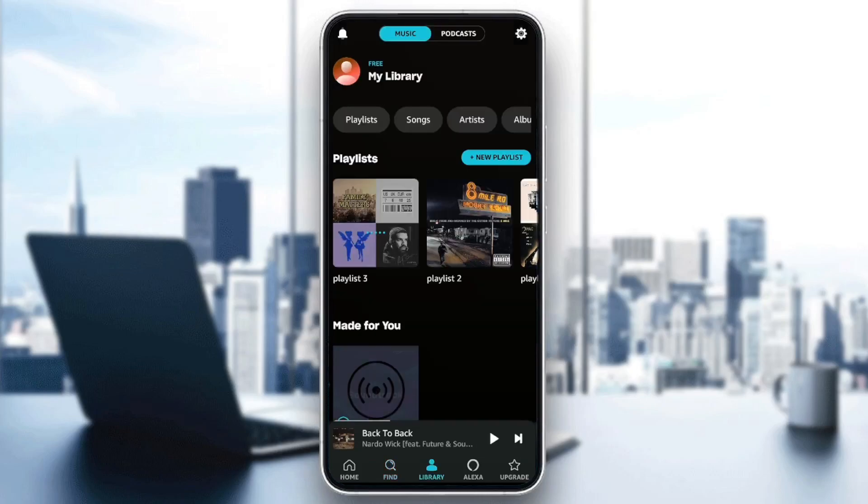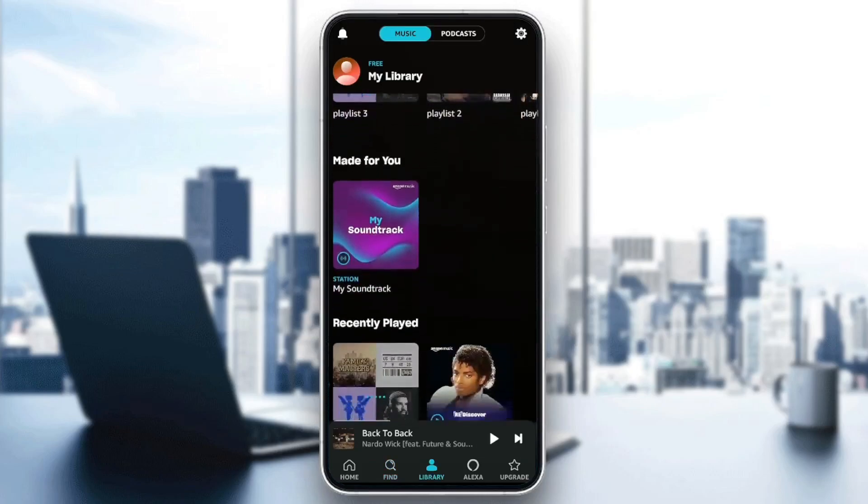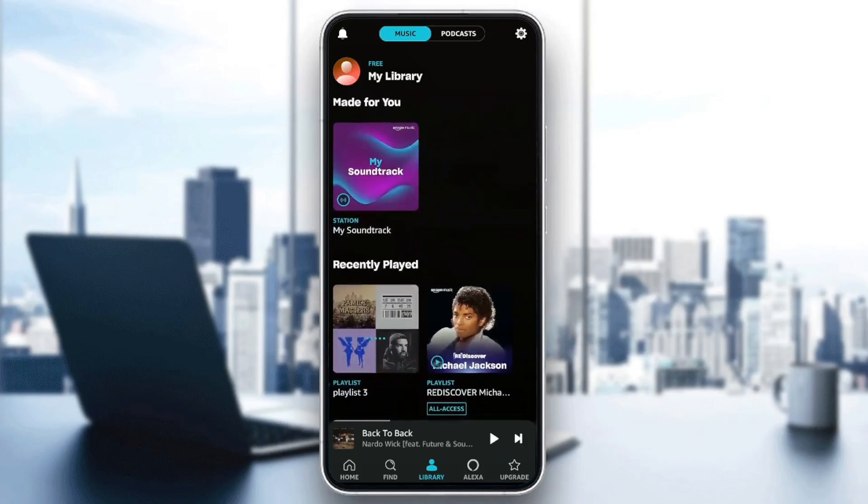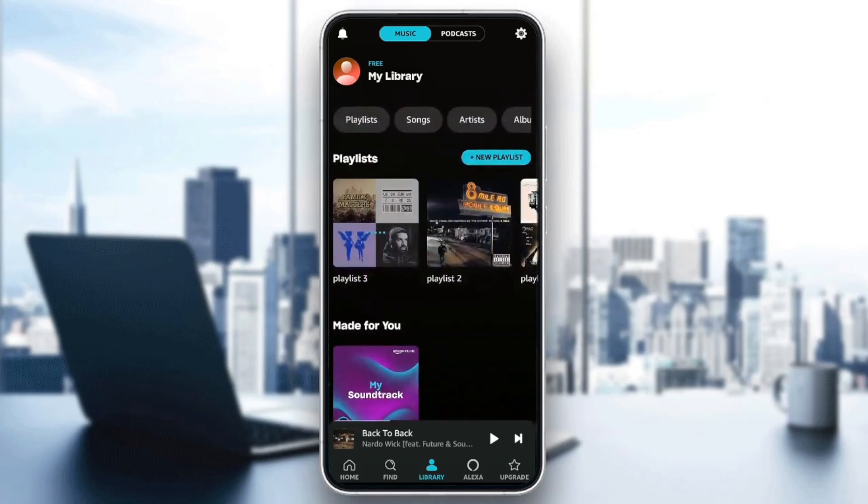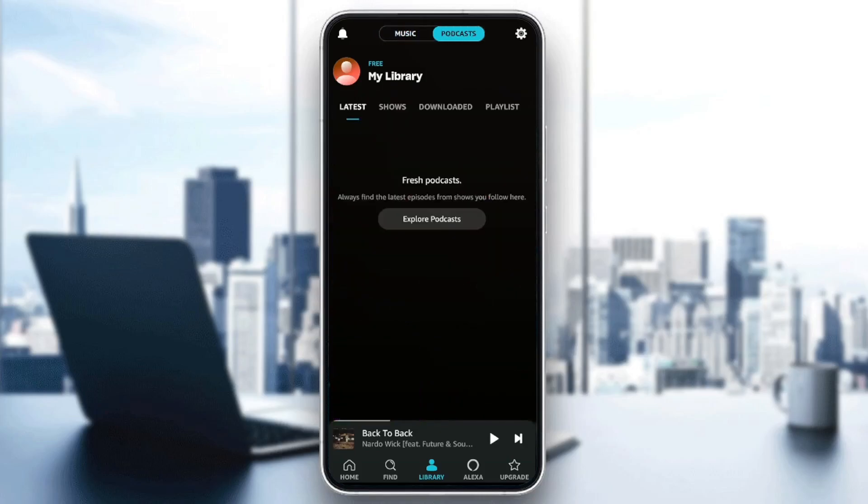You can go to the library section. Right here, you're going to find all of your playlists, playlists that are made for you, recently played, recents and imports. You can also switch between music and podcasts.